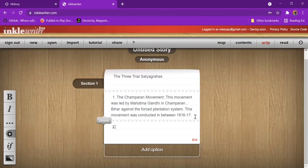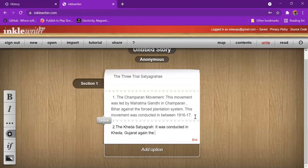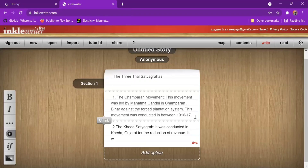The next trial — Satyagraha — was the Kheda movement. It was conducted in Kheda, Gujarat, against the revenue, for the reduction of revenue. It was conducted in 1917.